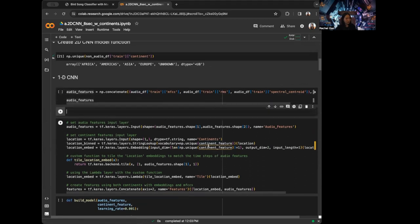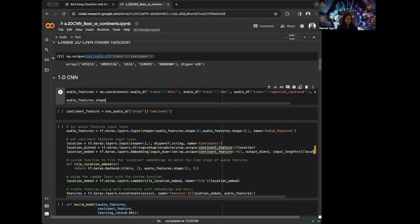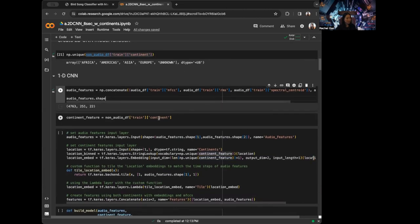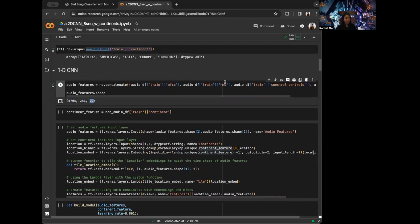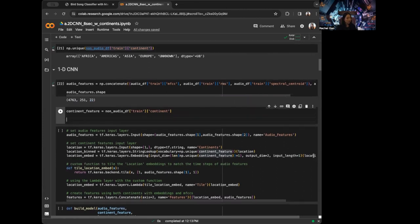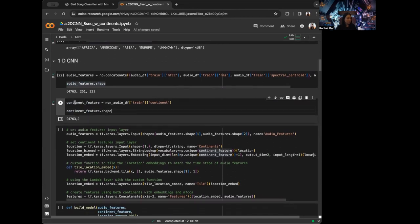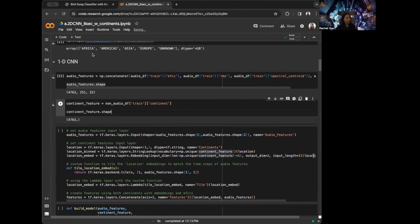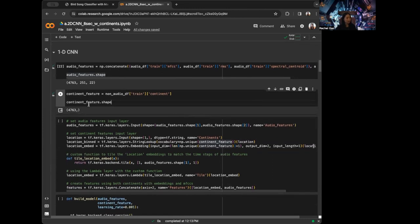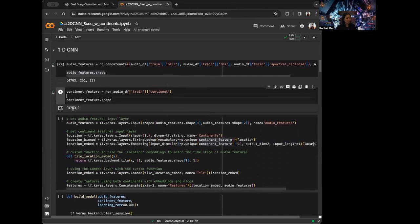So we have the audio features, and then the continent features. Our audio features for training is going to be number of samples by 251 by 22, because we have 20 MFCC plus 1 RMS plus 1 spectral centroid. For the continent features, I am going to print out the shape. For each sample we have one continent — Africa, America, Asia, Europe, or unknown. So here we just have number of samples by 1.